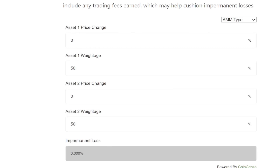Impermanent Loss is the extra loss of coins that you're going to have from the ratio deviating. Impermanent Loss is your extra loss. Don't worry about any other word after that — it's your extra loss.